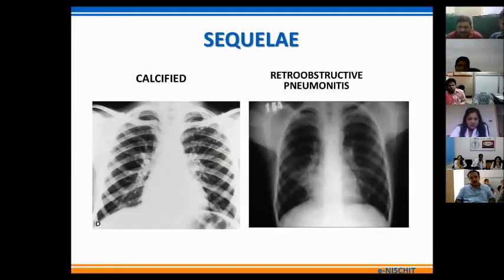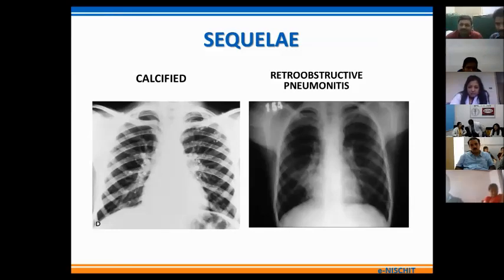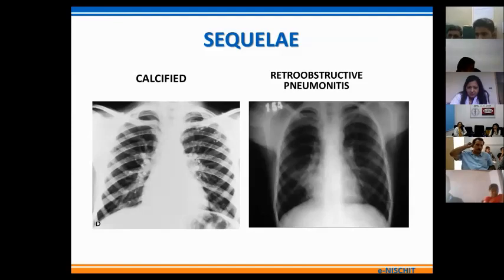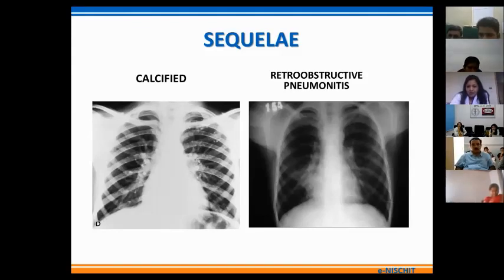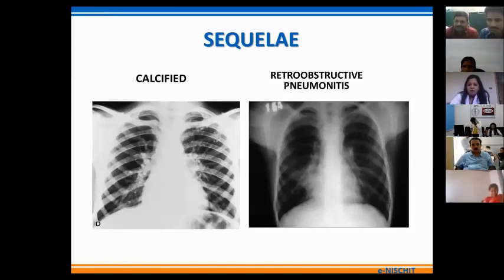In most cases primary TB is self-limiting and patients remain asymptomatic, with only calcified nodular densities in the lung parenchyma and lymph nodes as sequelae. However, in some cases complications may arise because of primary nodal enlargement, such as retro-obstructive pneumonitis due to extrinsic compression of the airways by enlarged lymph nodes. In this X-ray, widening of the paratracheal stripe represents paratracheal lymphadenopathy, and a wedge-shaped opacity abutting the cardiac silhouette on the right side represents segmental collapse or consolidation in the right paracardiac region.